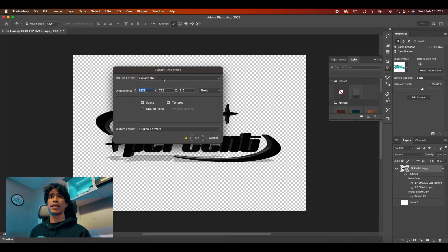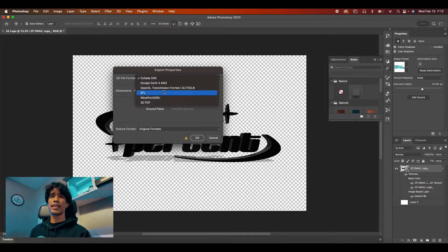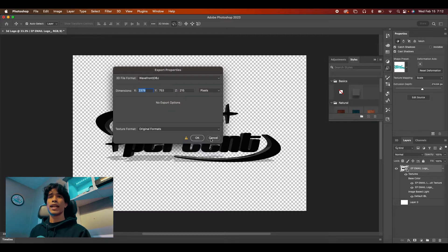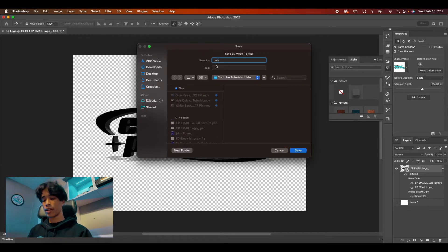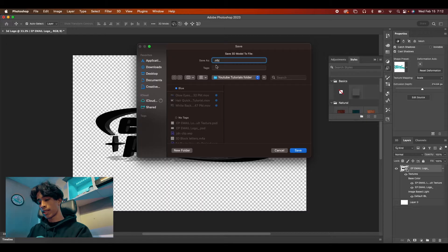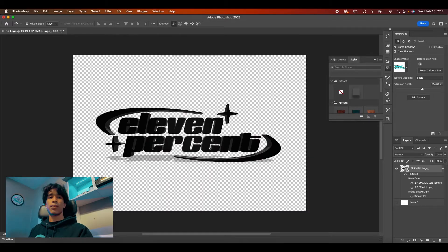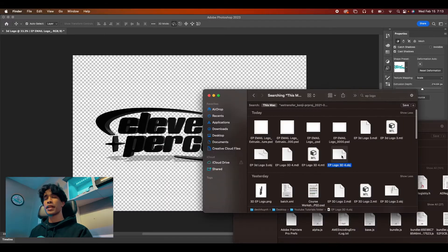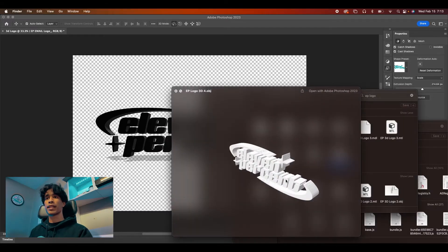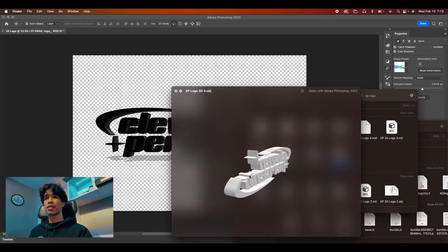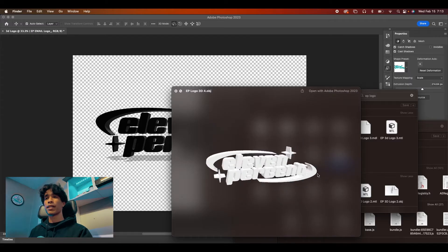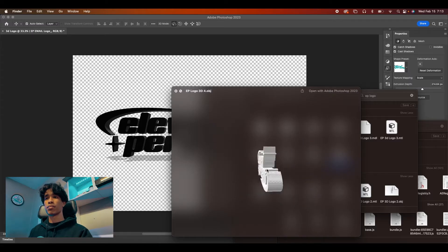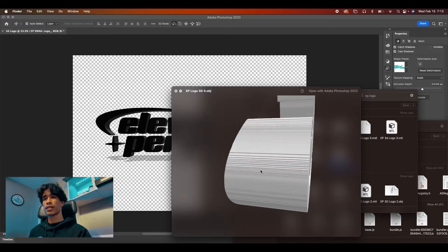You're going to change the DAE to an OBJ file and then hit OK and then you're just going to name your OBJ file. I'm just going to call this EP logo. Once it exports, now you should be able to find it and it should be an OBJ file that you can adjust and change.